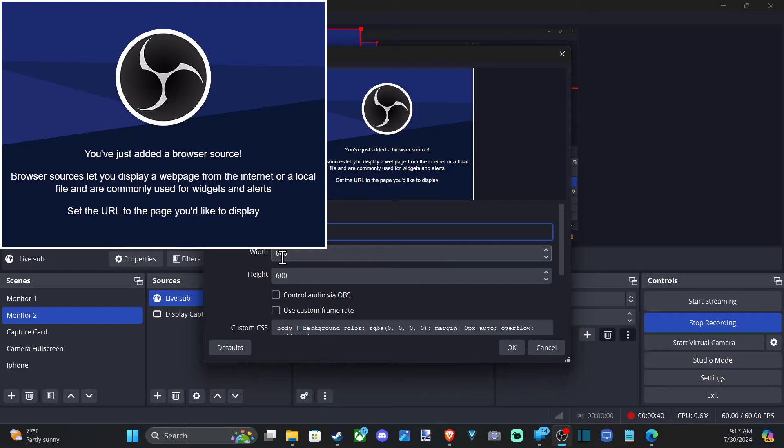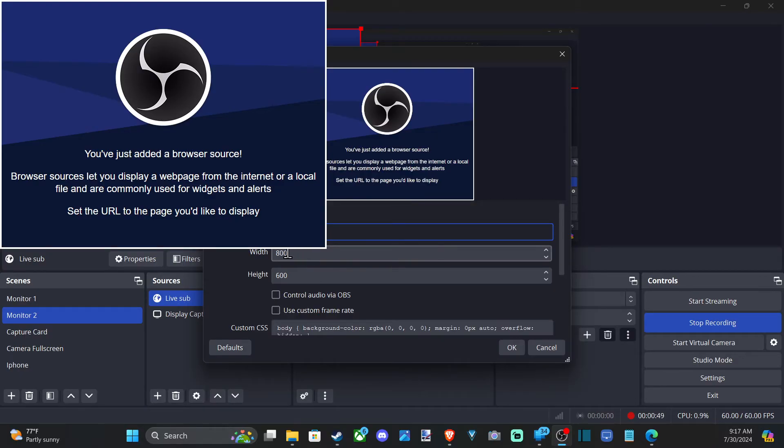And then you can adjust the width and the height. So if what you're trying to capture doesn't really cut out everything, like it still shows the URL bar on the top, you can adjust the width and the height so you can completely remove that.